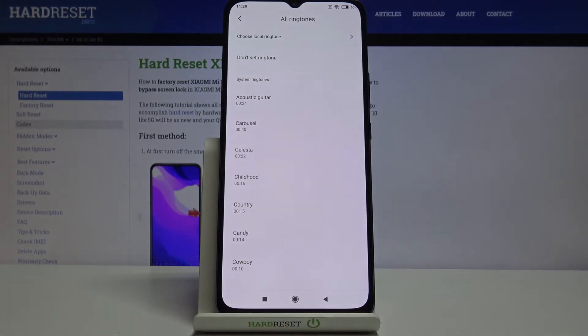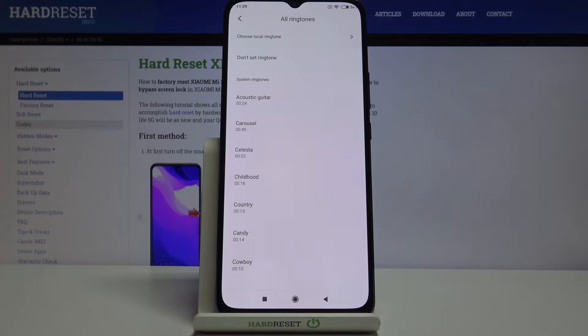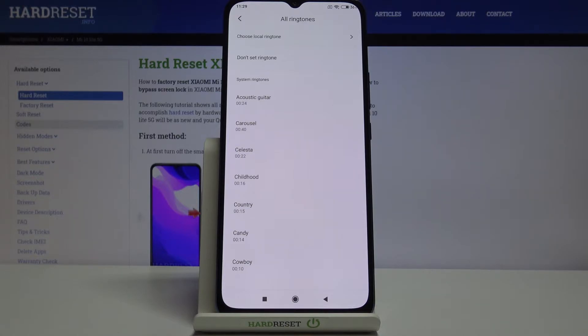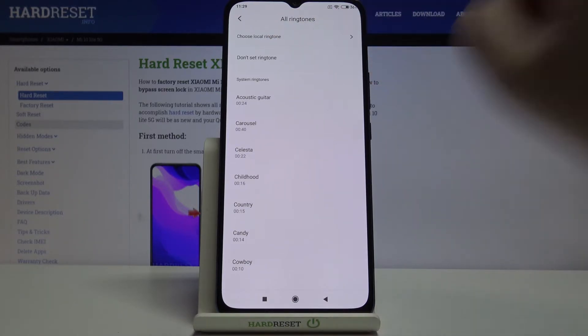What's more, we've got the option to not set a ringtone, which means that your device won't notify you about any incoming calls.